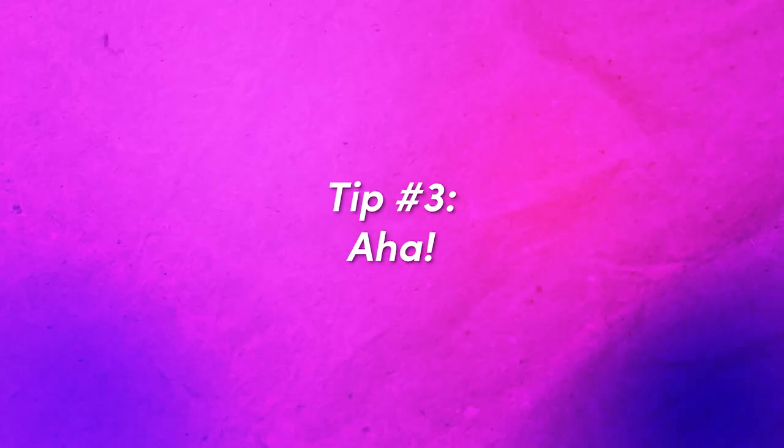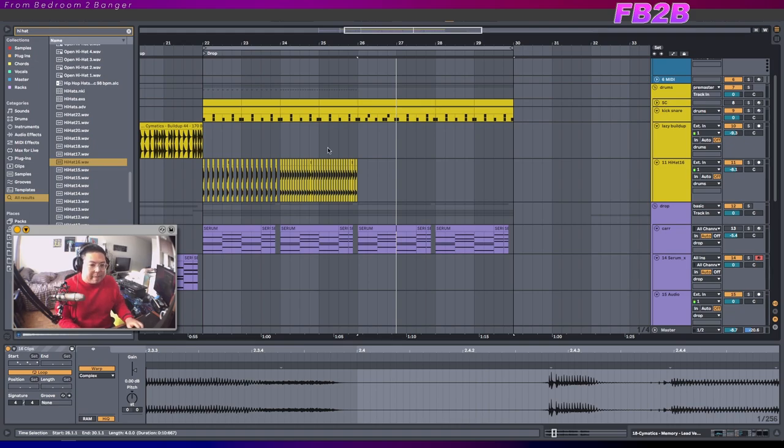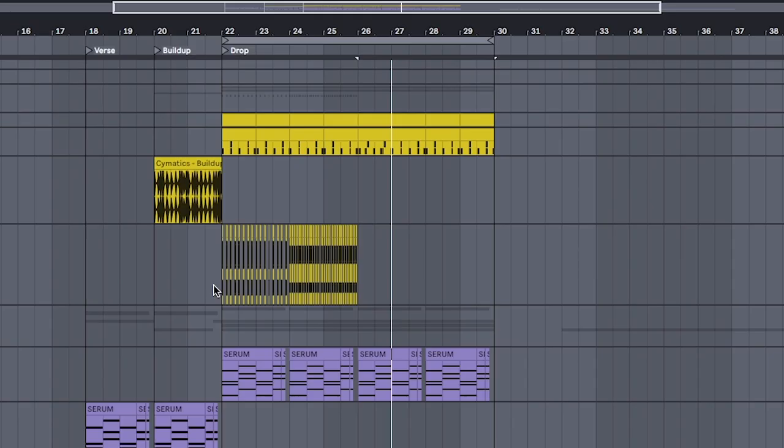Tip number three, the aha. Now, I said avoid layering. But once you have the song mapped out, even just a little bit,